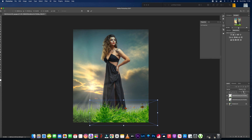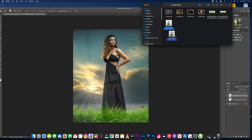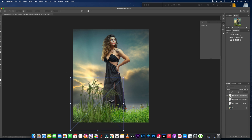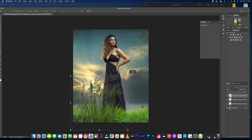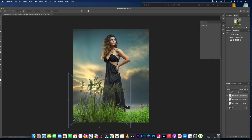These grass elements were included with a free download. Then I added a second layer — more like larger plant life, as if I was shooting low down and capturing her just behind it. I'll leave those around about there and bring the opacity down just a bit on that one as well.